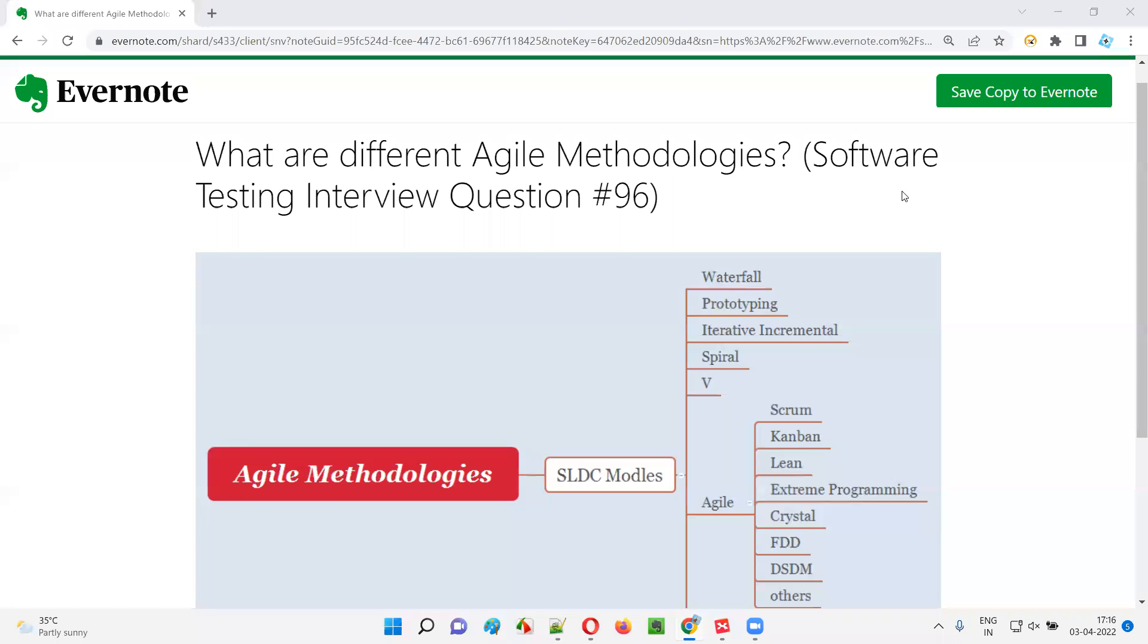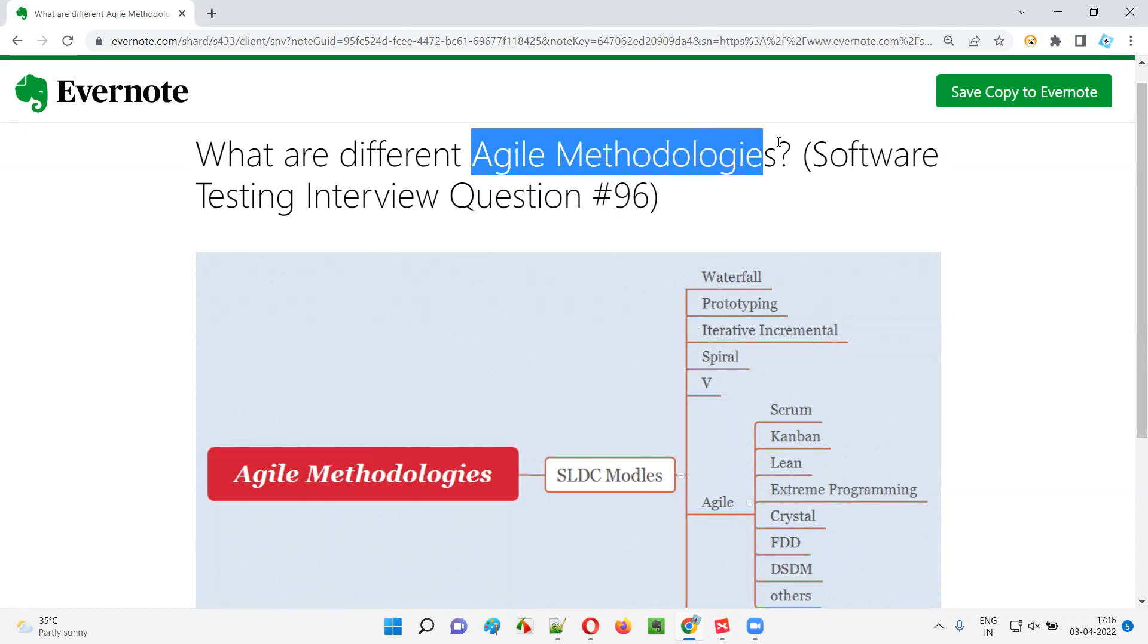Hello all, welcome to this session. In this session, I am going to answer software testing interview question 96. That is, what are different agile methodologies?